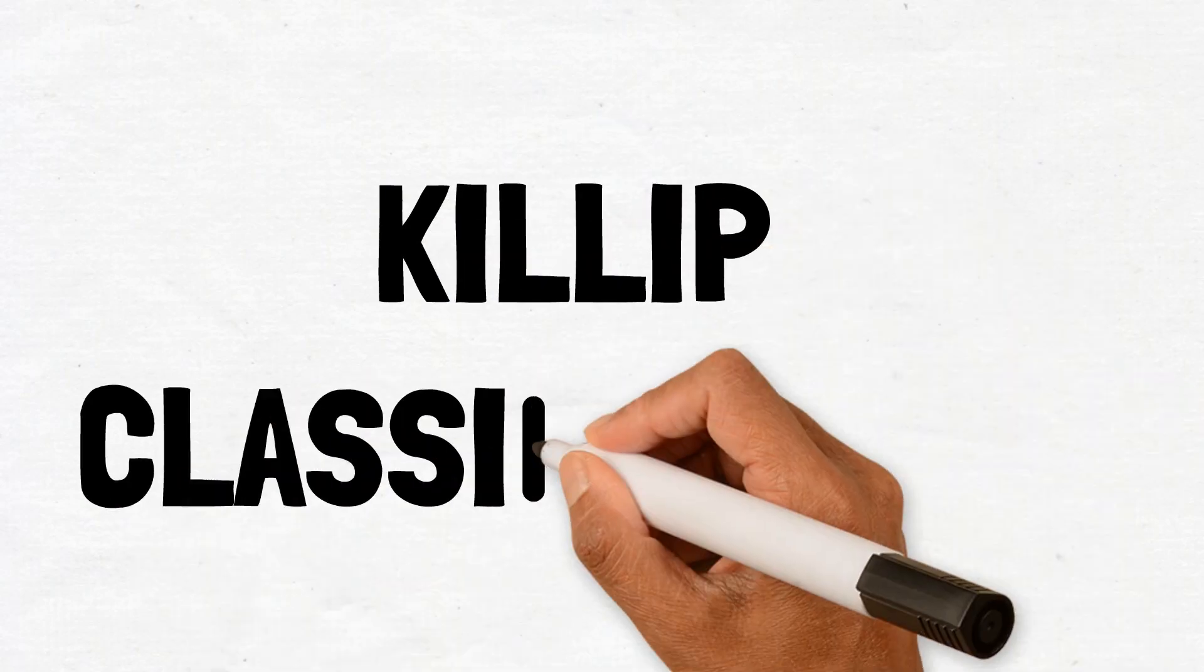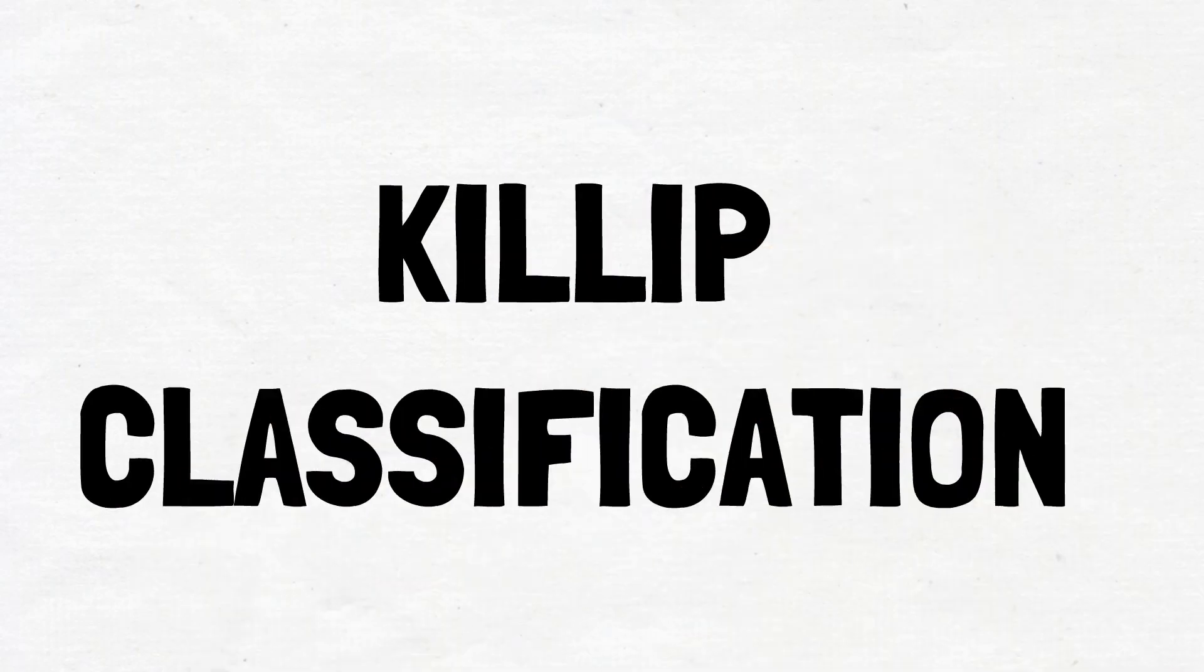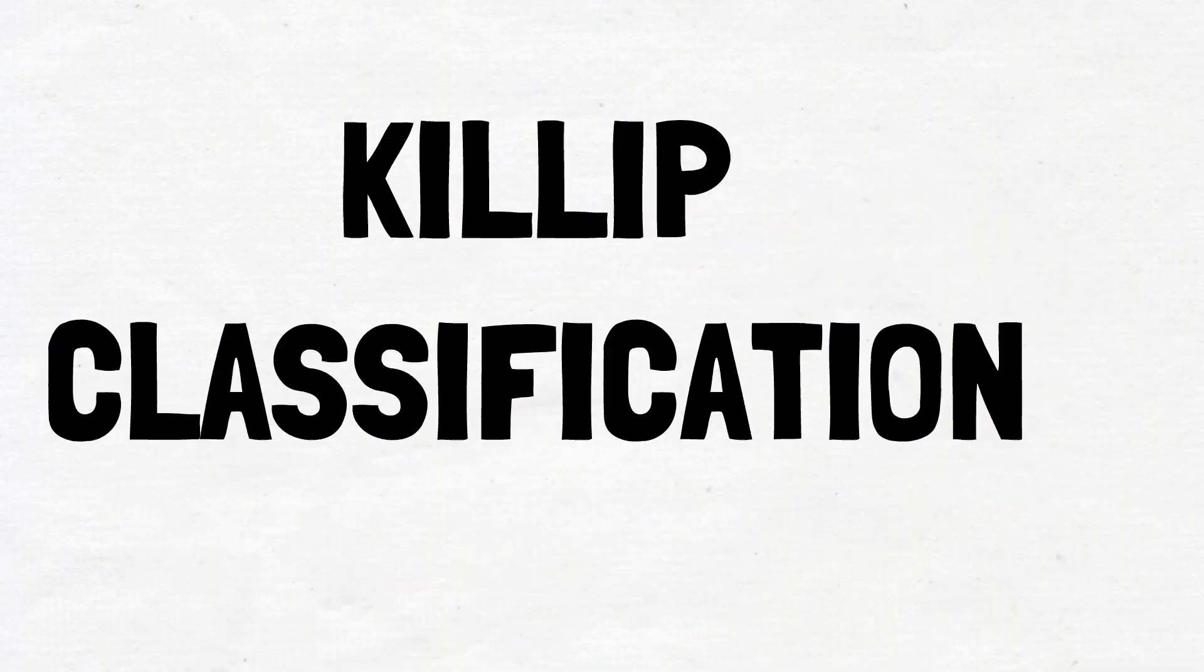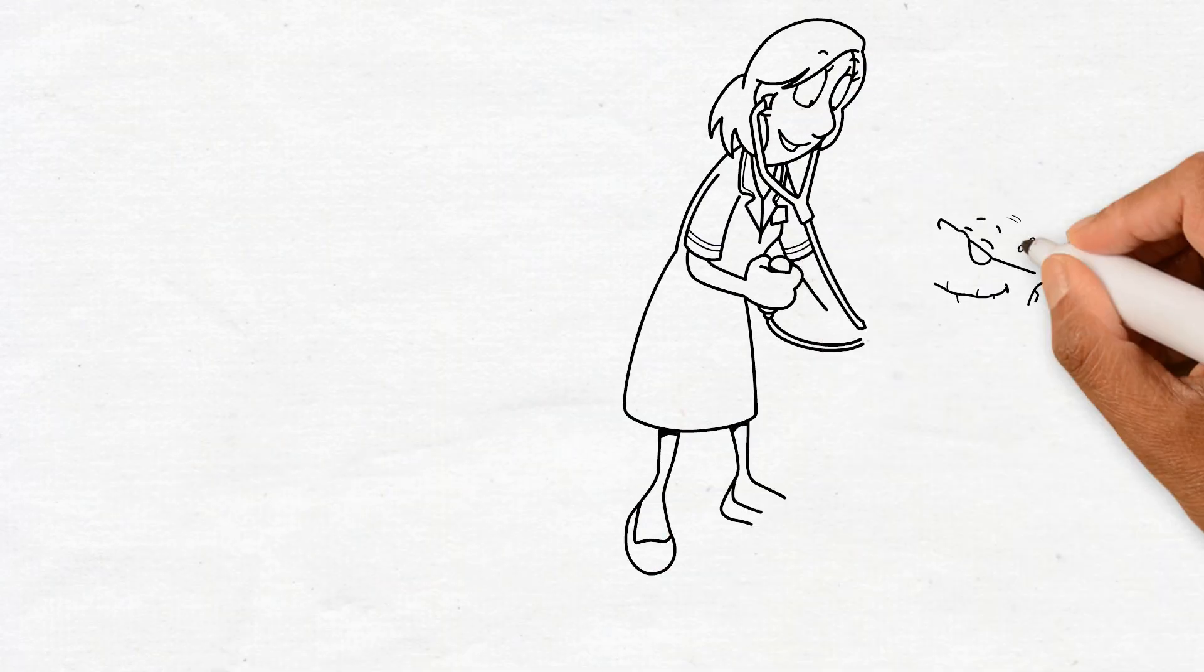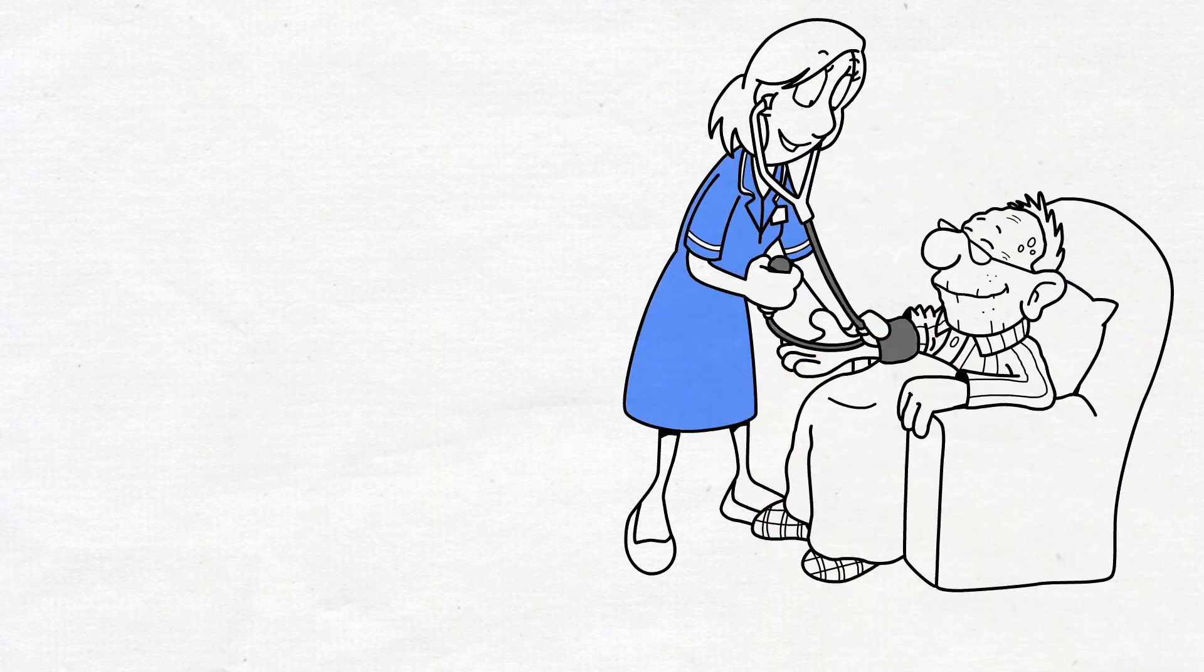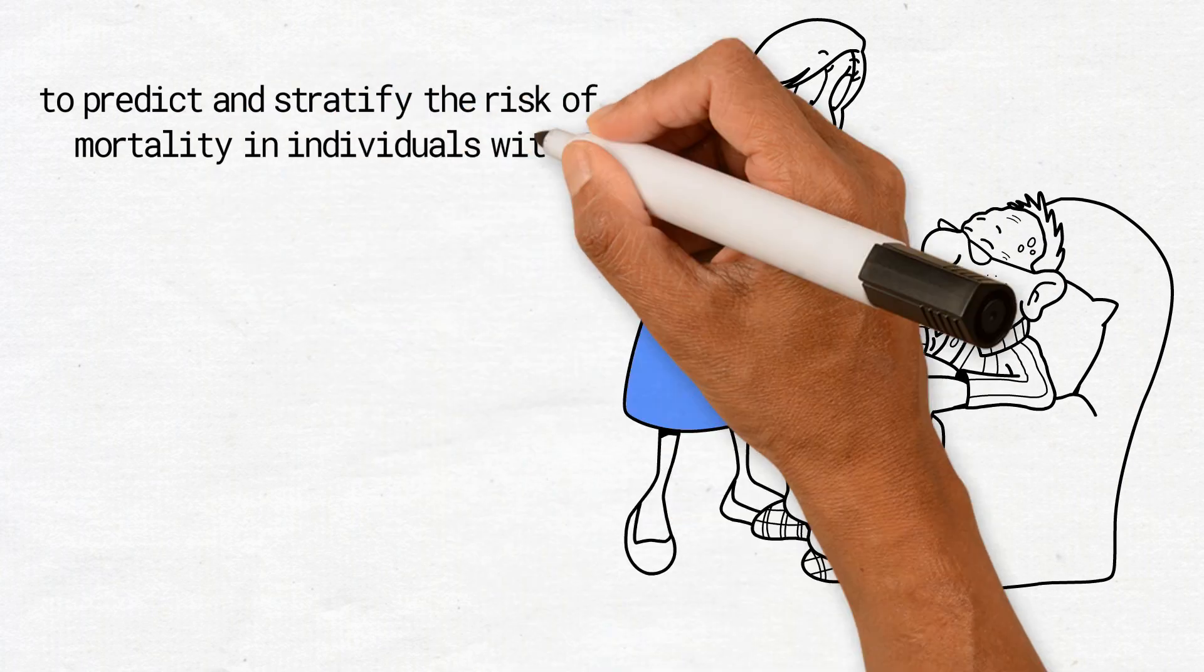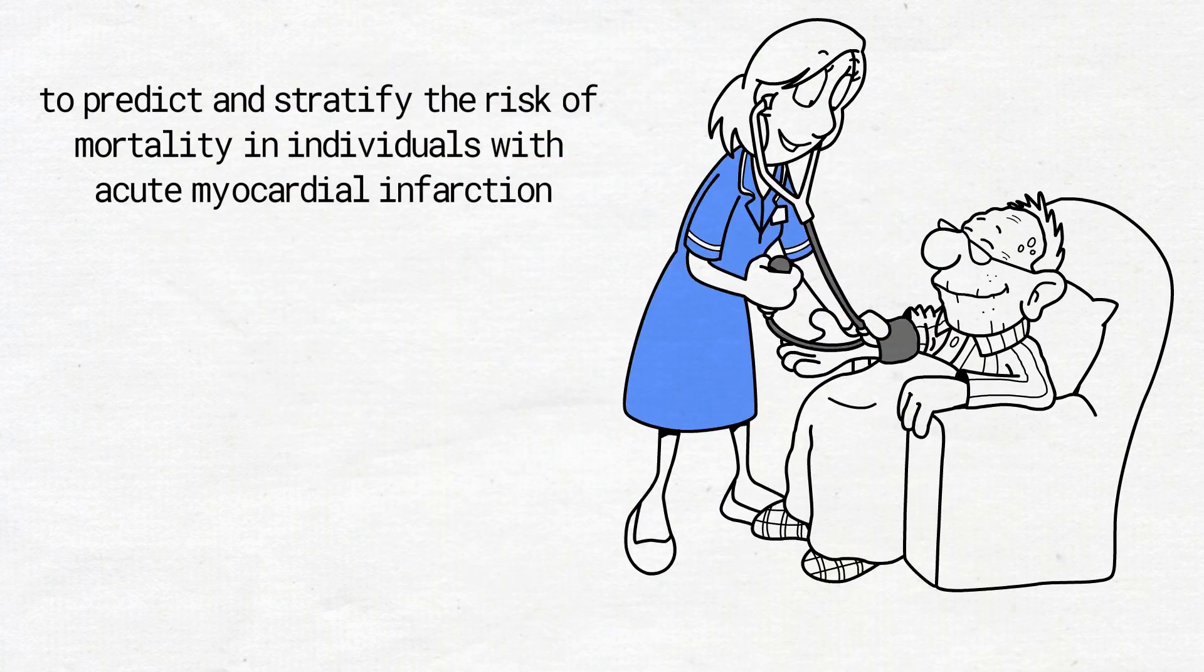The KILIP classification is a system used to predict and stratify the risk of mortality in patients who had an acute myocardial infarction.